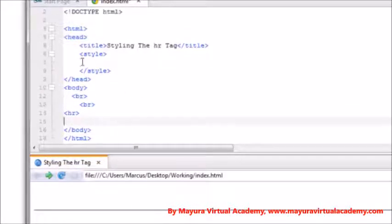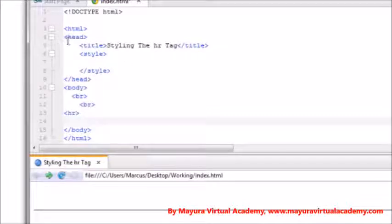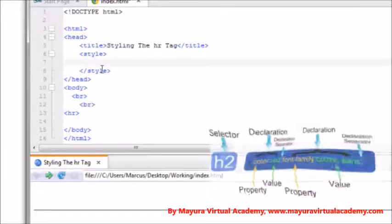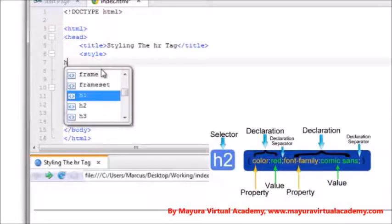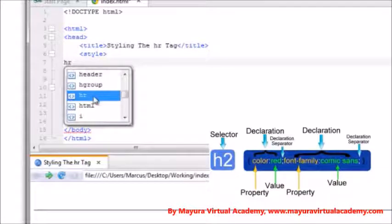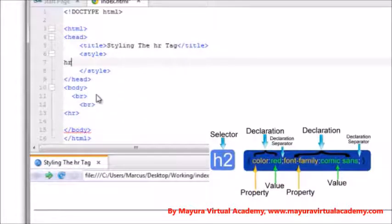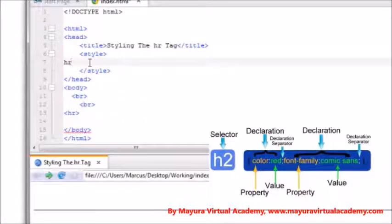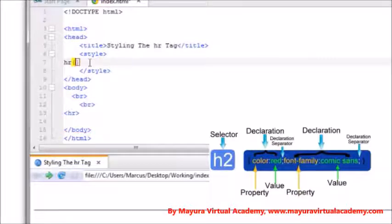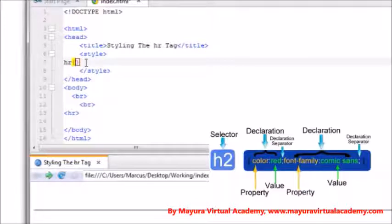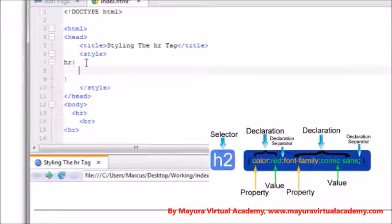Now up here between the opening and closing style tag, which is located between the opening and closing head tag, we add the selector HR and you see how Komodo just automatically pops it up here. I can just hit the enter key and we're good. Now then I want to add an opening curly bracket and then Komodo automatically adds the closing curly bracket. I'm hitting my enter key so I got some room to add some stuff.